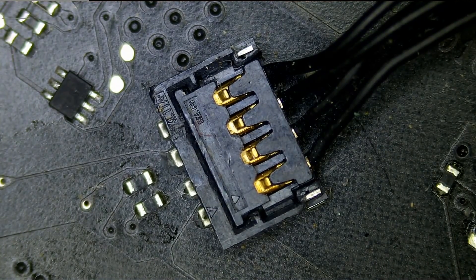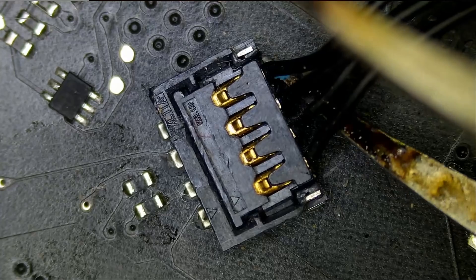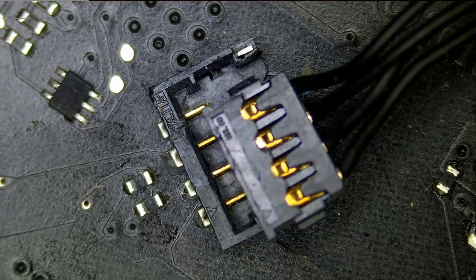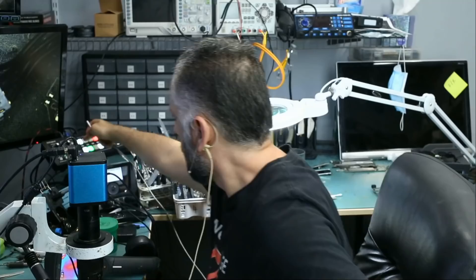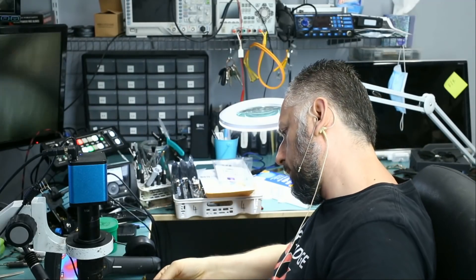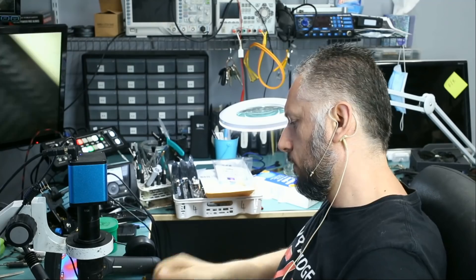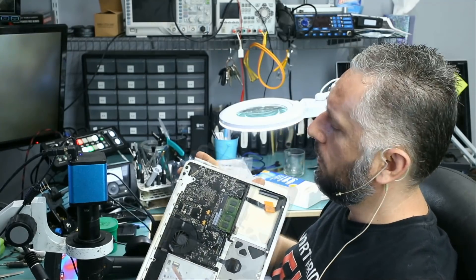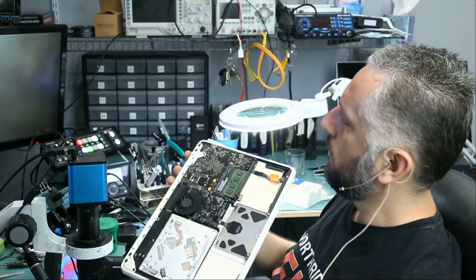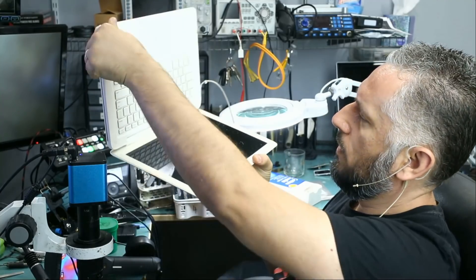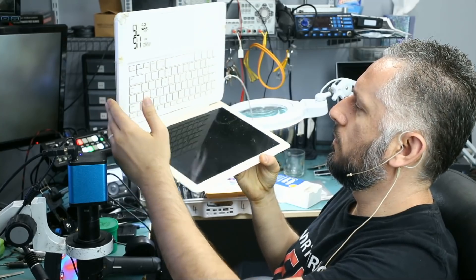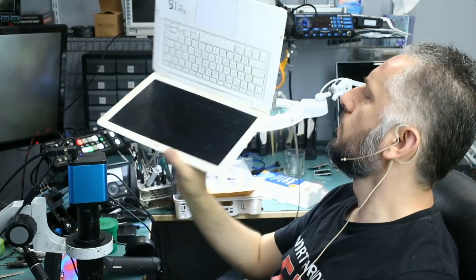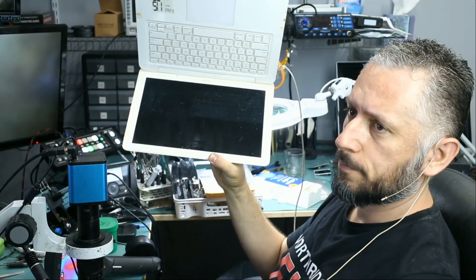If the problem is in fact the fan then the laptop should power on. If we disconnect the fan and it's disconnected, we're gonna plug it in and see what happens. Charger is plugged in and we do see a green light. We do see a green light here and if we try to power it on, nothing.